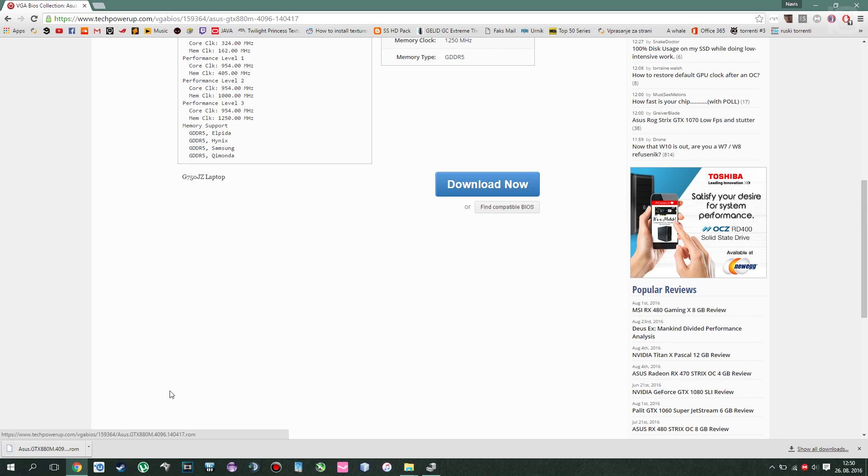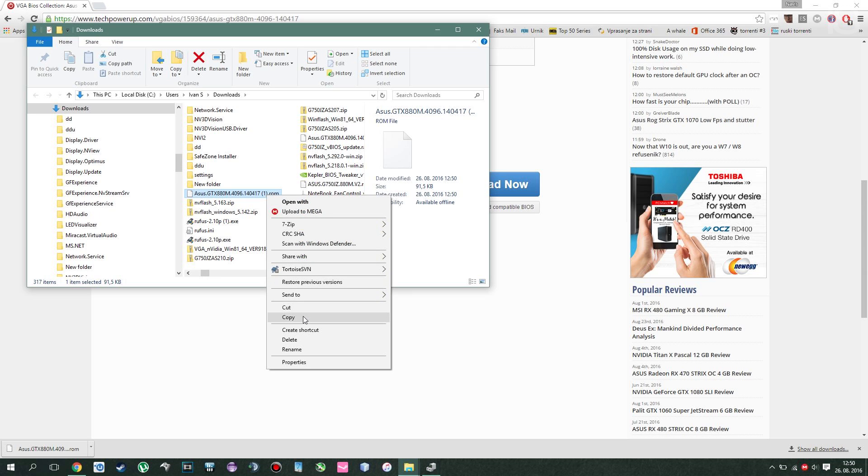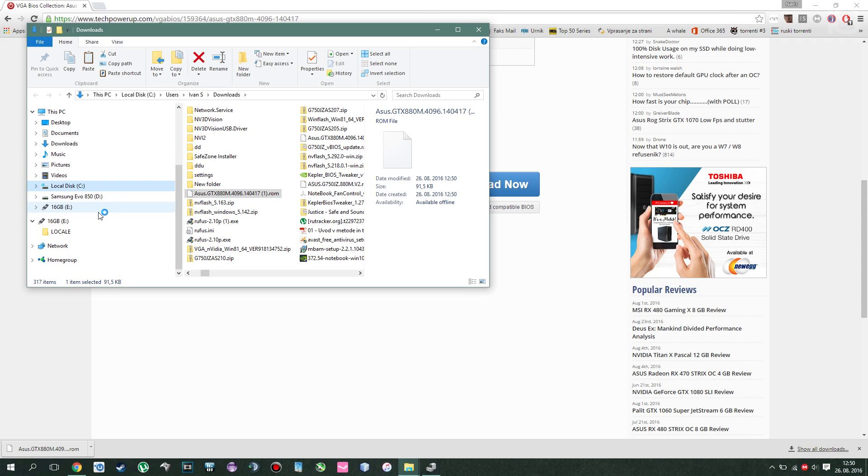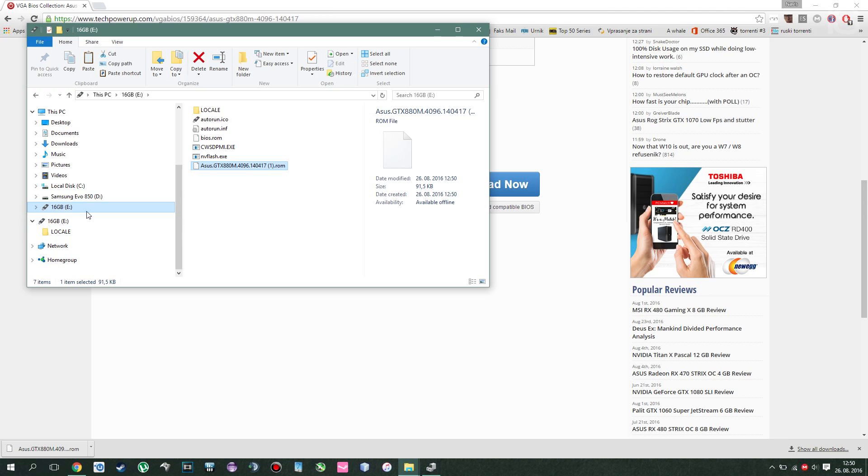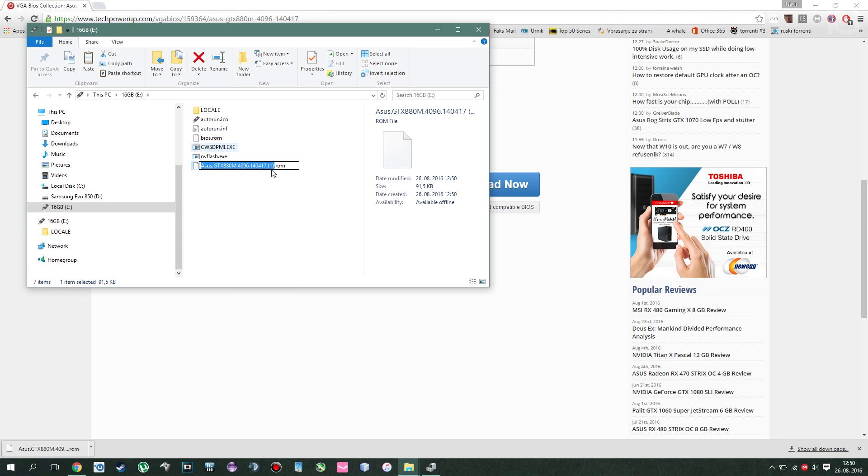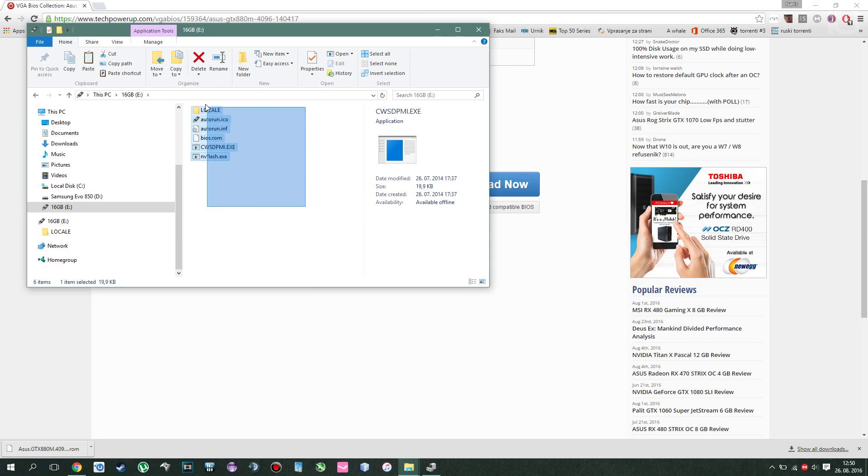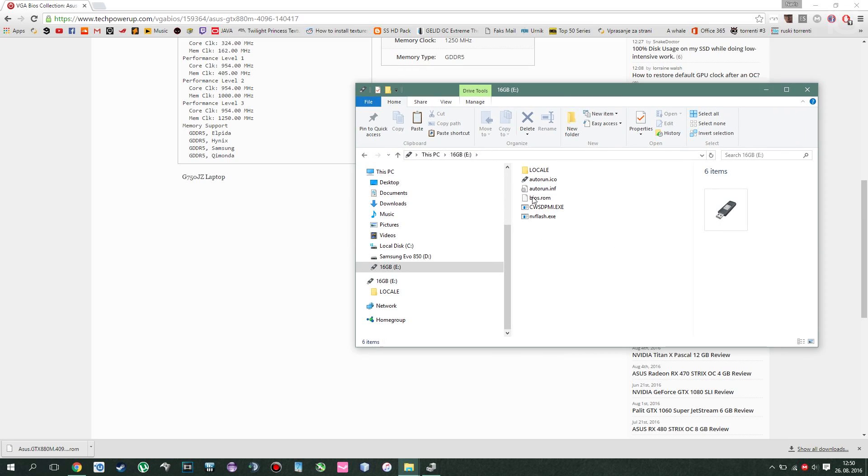And after you download it, you should have this weird file. Like it says the name and then .rom. What you want to do is copy this file and put it where your bootable USB is. In my case, that's disk E. What you want to do next is rename it to BIOS.ROM. I already did that, so I'm not gonna do that. Now your folder will be different, but it's essentially like this.